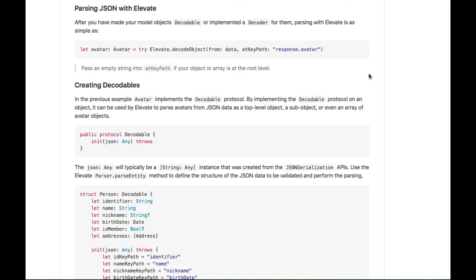This is the next good library you can use for parsing JSON — it is called Elevate. Elevate is a JSON parsing framework that makes parsing simple, reliable, and composable. It has features like validation of a full JSON payload, parsing complex JSON into strongly-typed objects, support for optional and required values, and a convenient and flexible protocol to define object mapping. Object graphs can be parsed into their component objects.